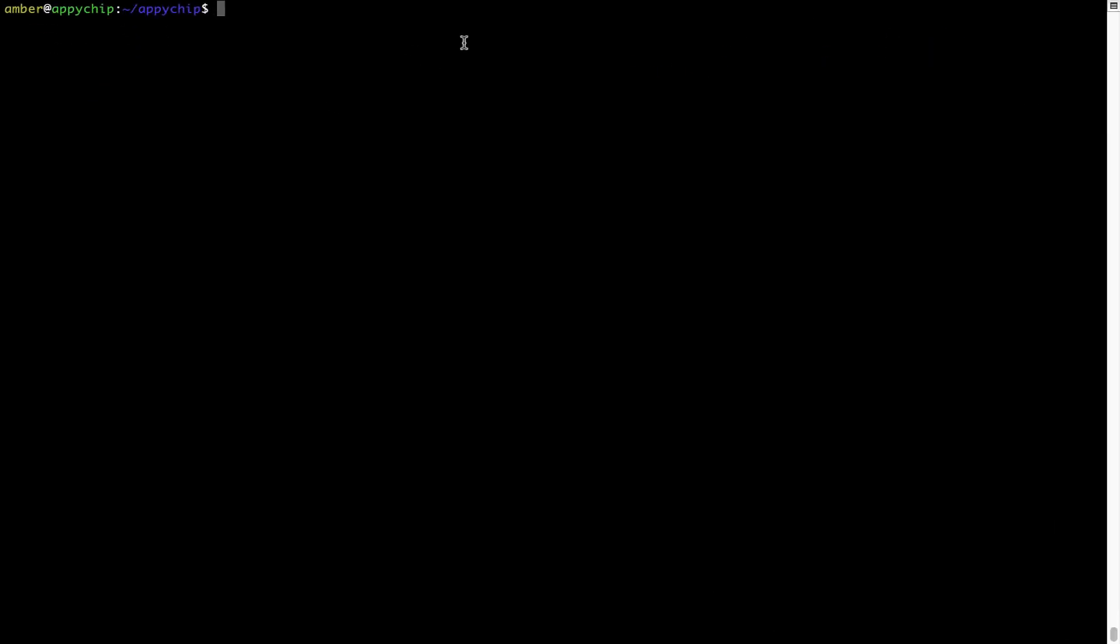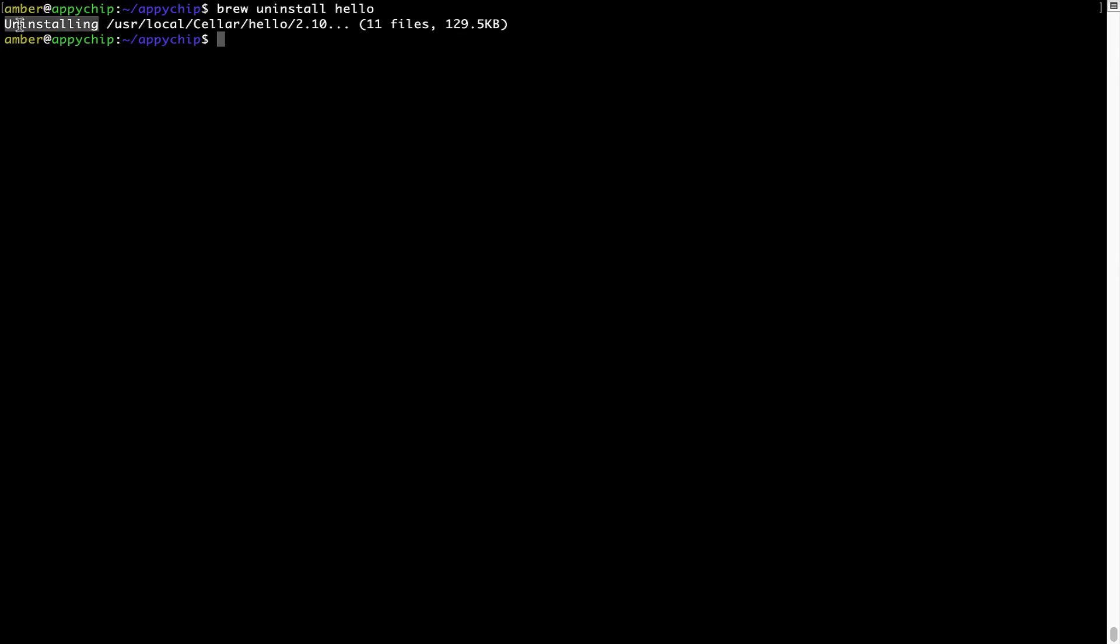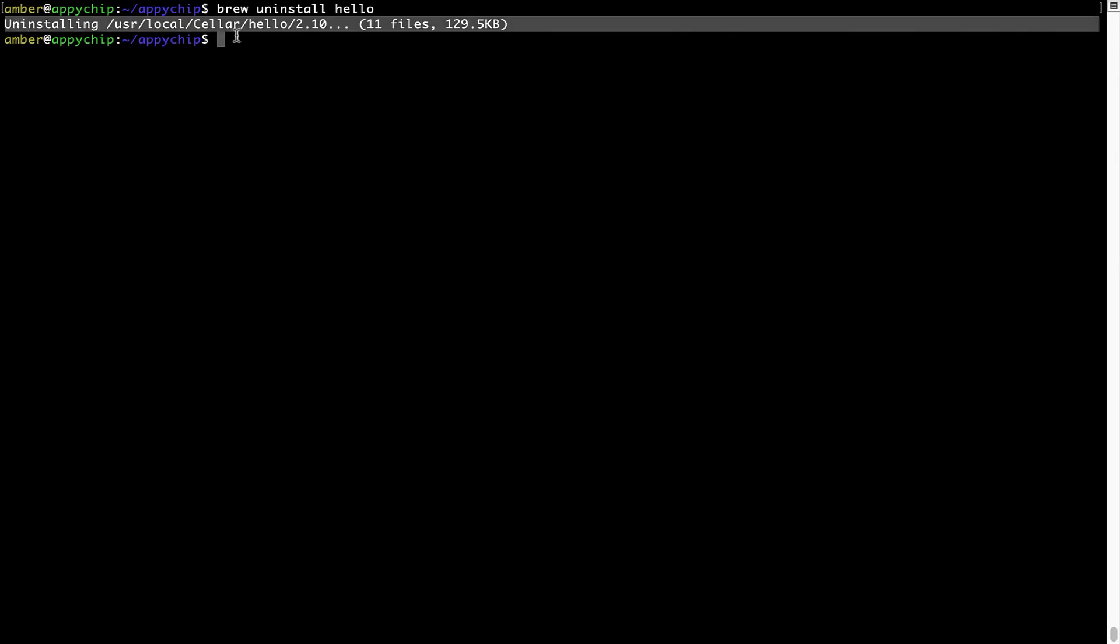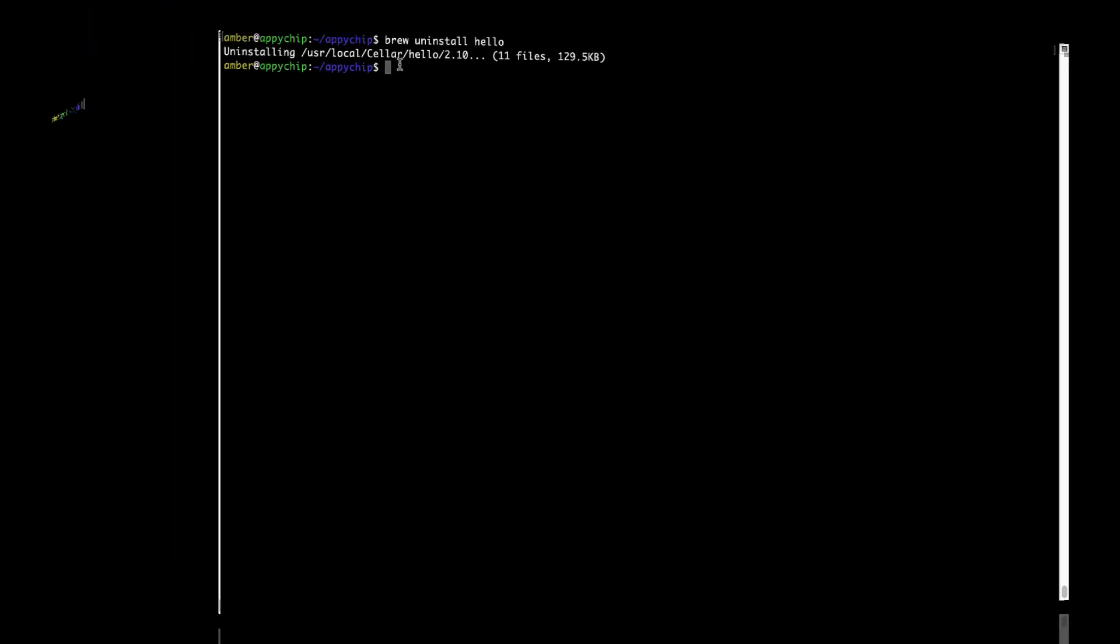And if you want to uninstall any app installed using brew, simply run brew space uninstall space the name of the program. In this case, I will try to uninstall the program Hello, which is already installed on my system. As you can see, within a few seconds, it says the program is successfully uninstalled.